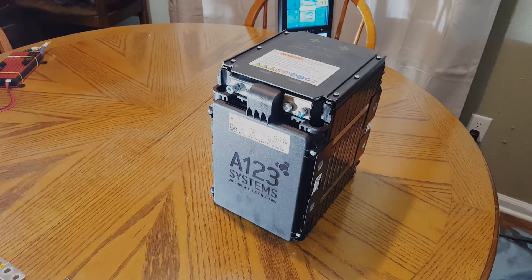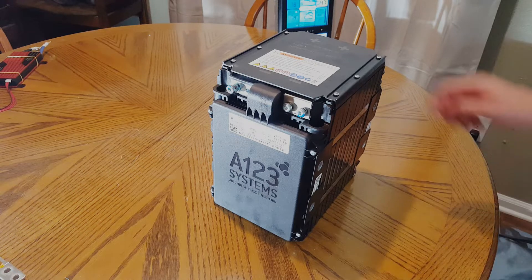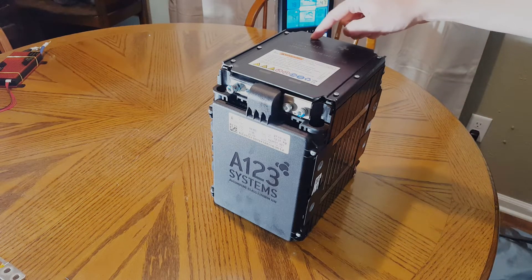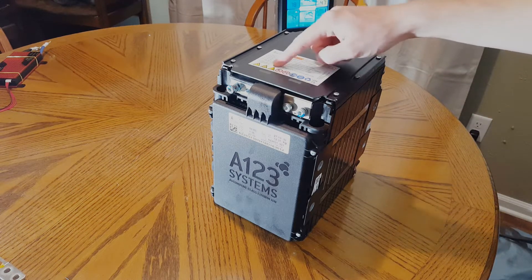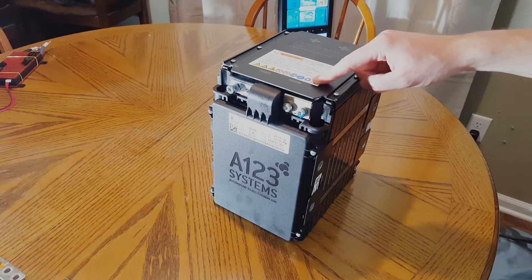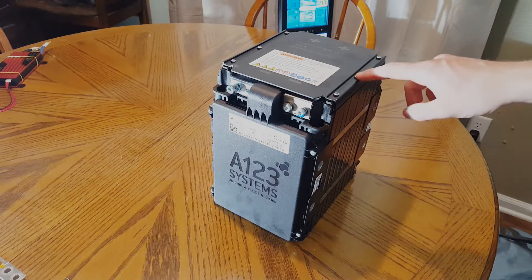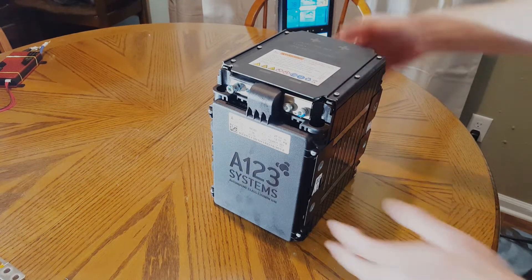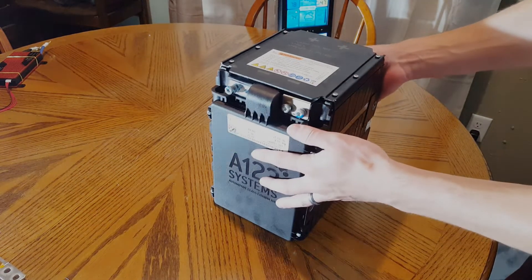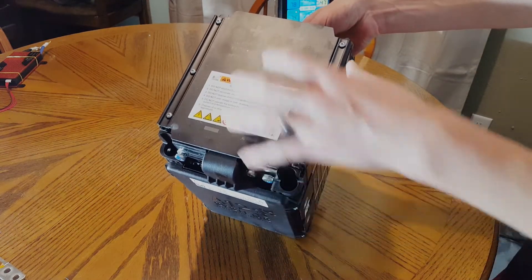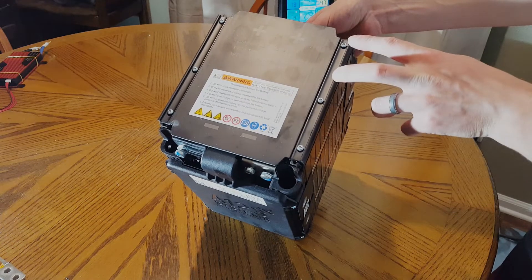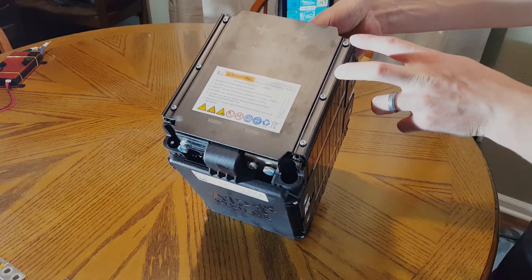Looking at the outside of this battery, there are a few things to mention. The first is the giant positive and negative symbols on top. It's a great reference, and you can see that the six screws holding this on are unevenly spaced, so you can't put this on backwards because these bolt holes won't line up.